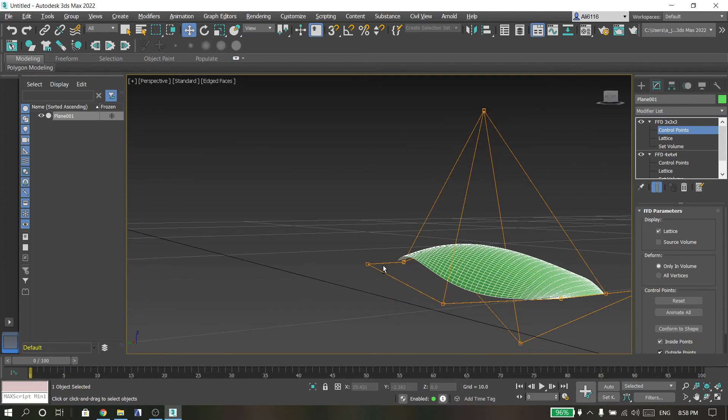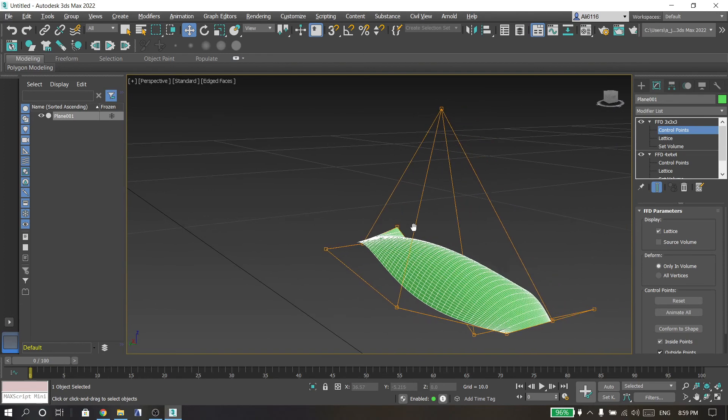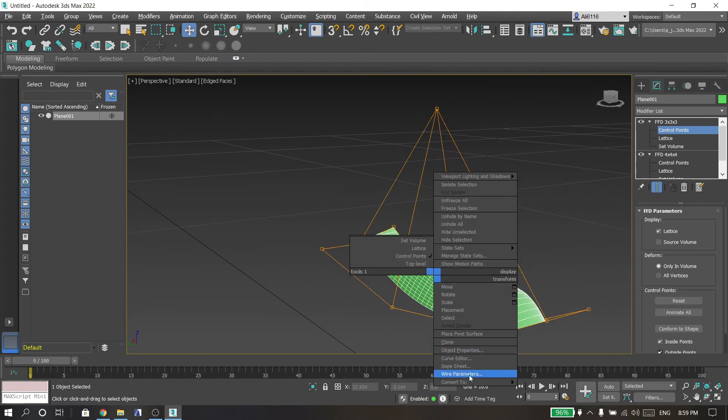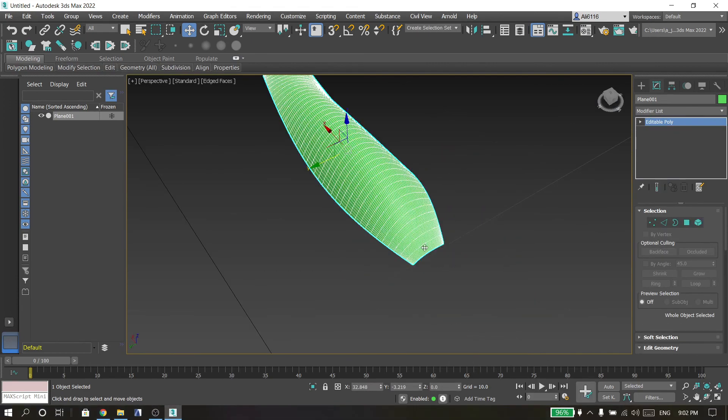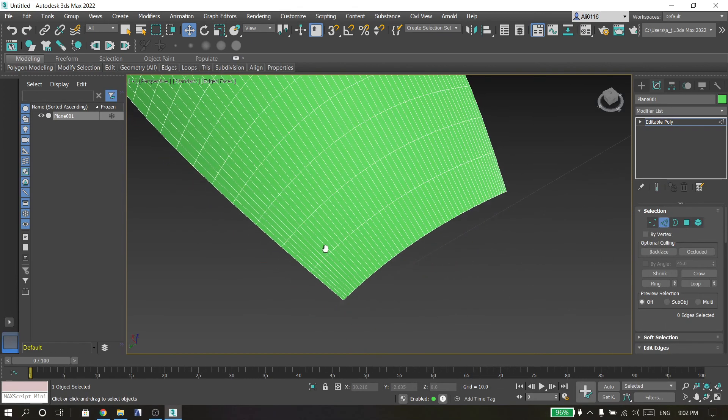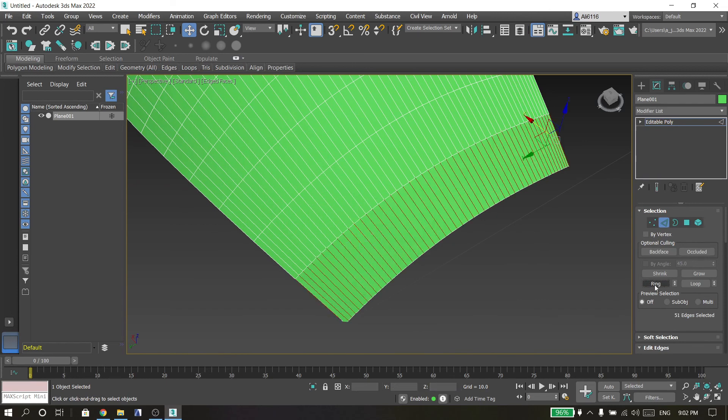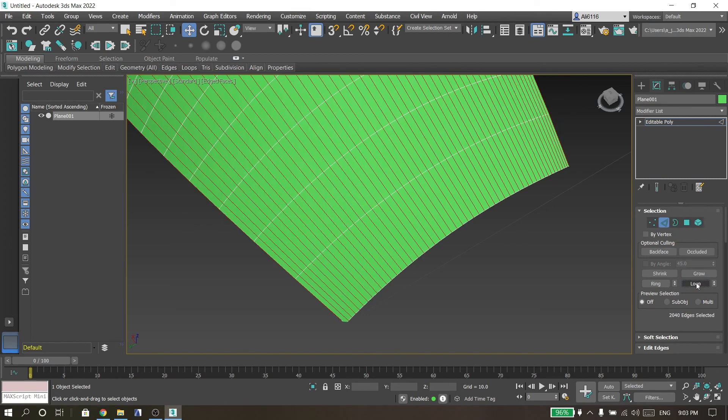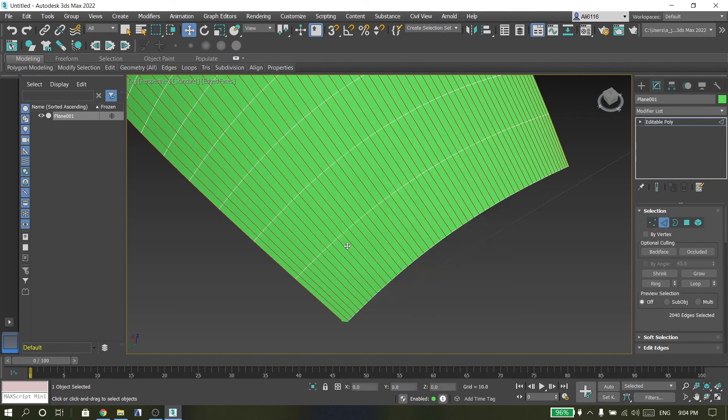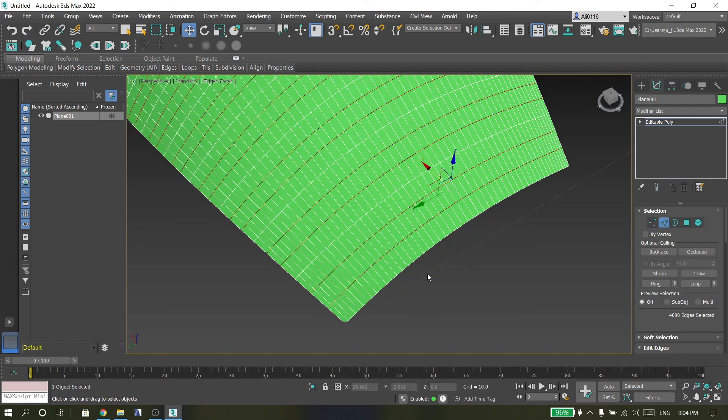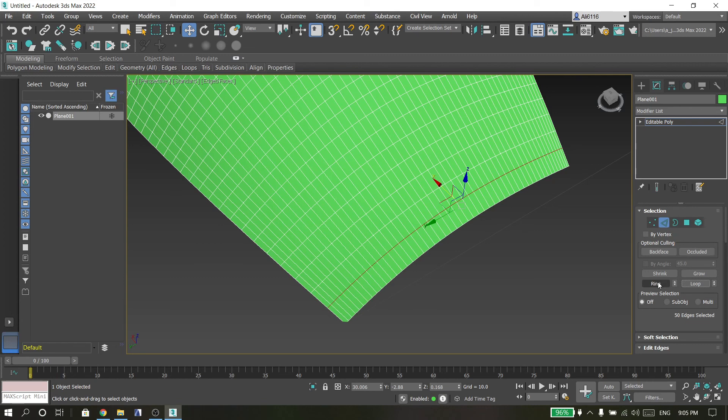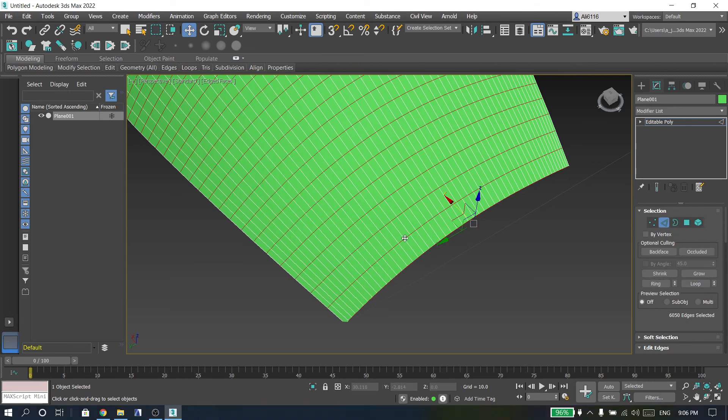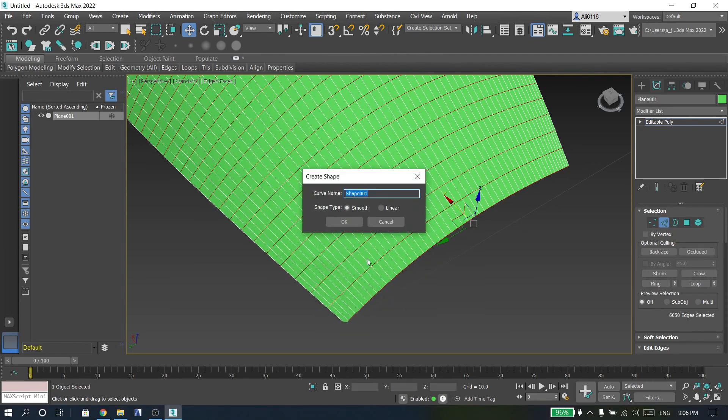If you finish, right click, convert to Editable Poly, then go to Edge and choose one, click Ring, then click Loop, then right click Connect. Then click on that loop and ring, then right click Create Shape.